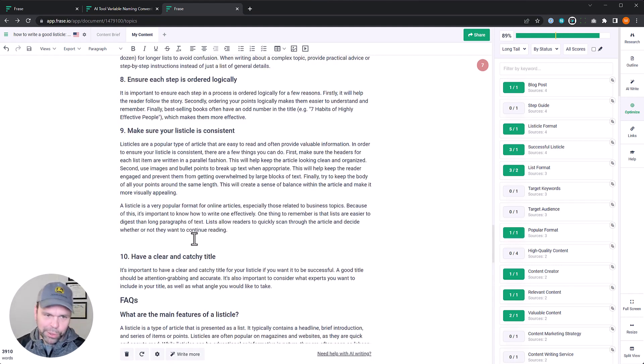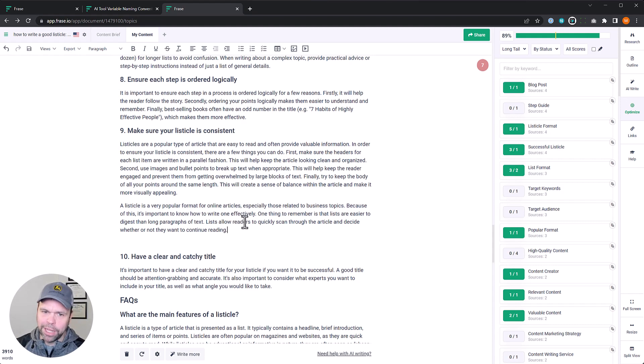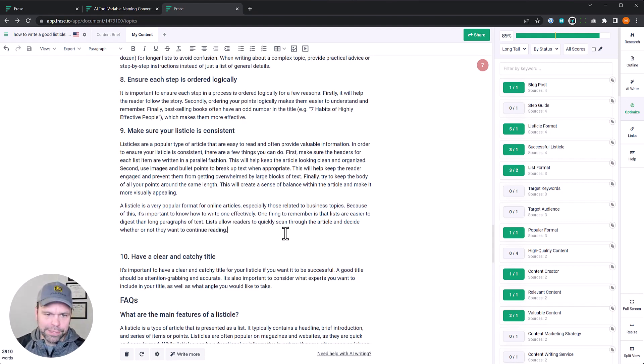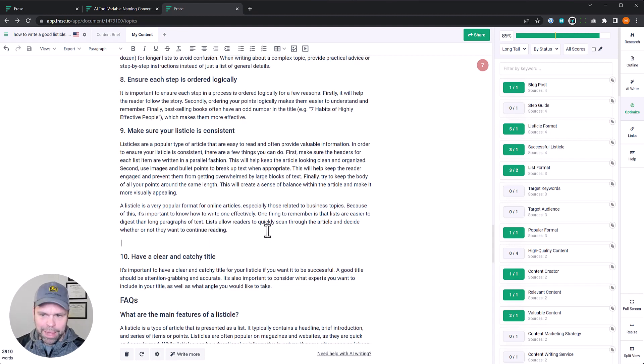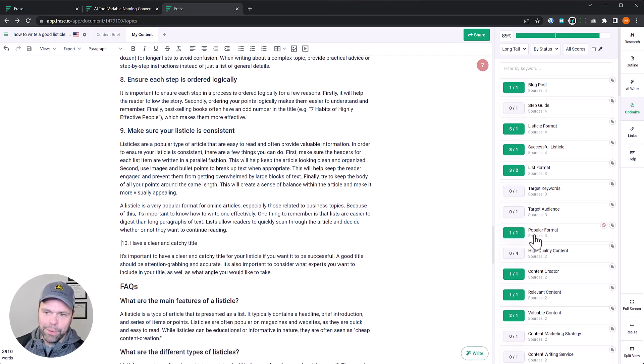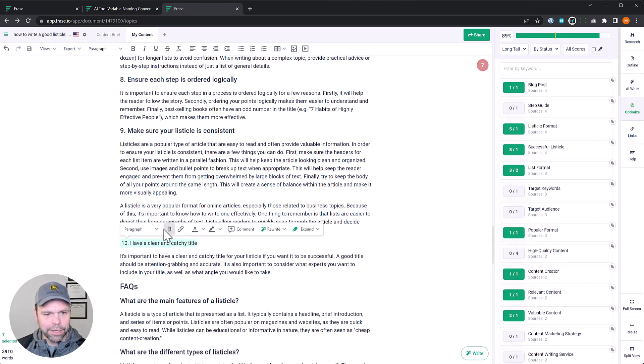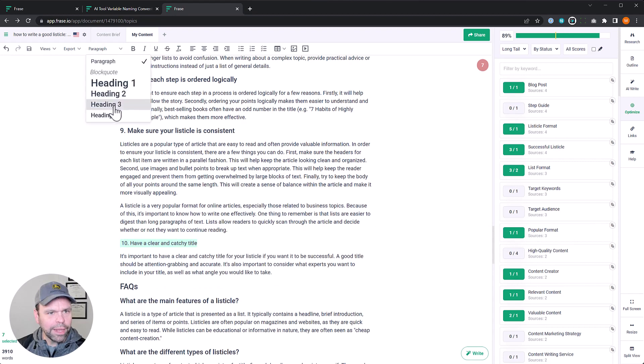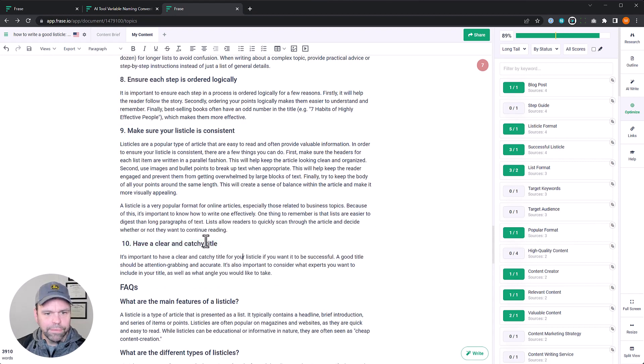All right, there's our output. A listicle is a very popular format for online articles, especially those related to business topics. Because of this, it's important to know how to write one effectively, blah, blah, blah. So now we've optimized it for this particular, let's see, paragraph heading three, for this particular phrase.